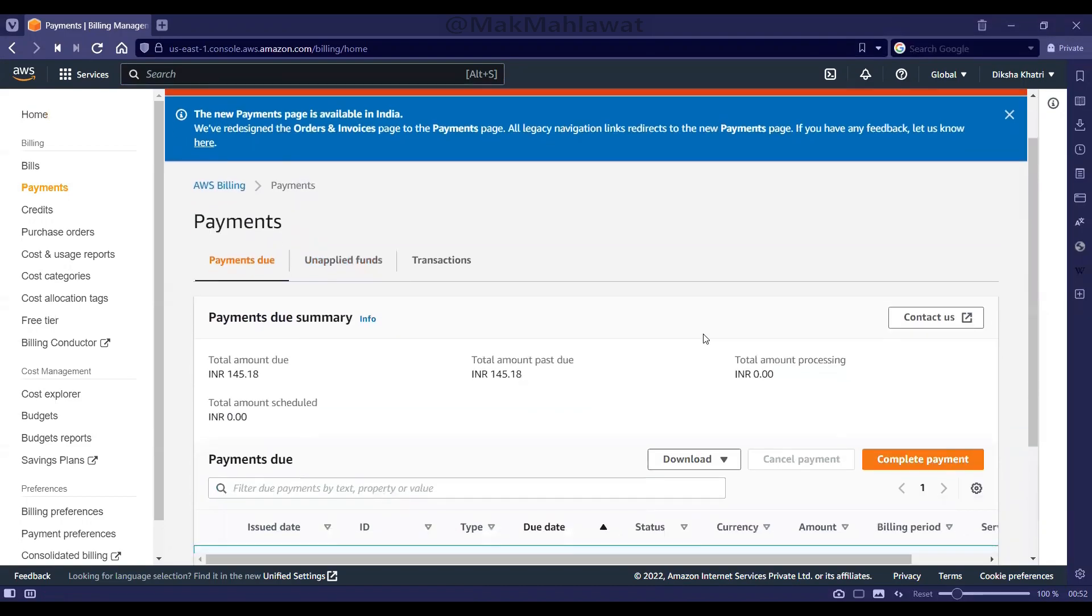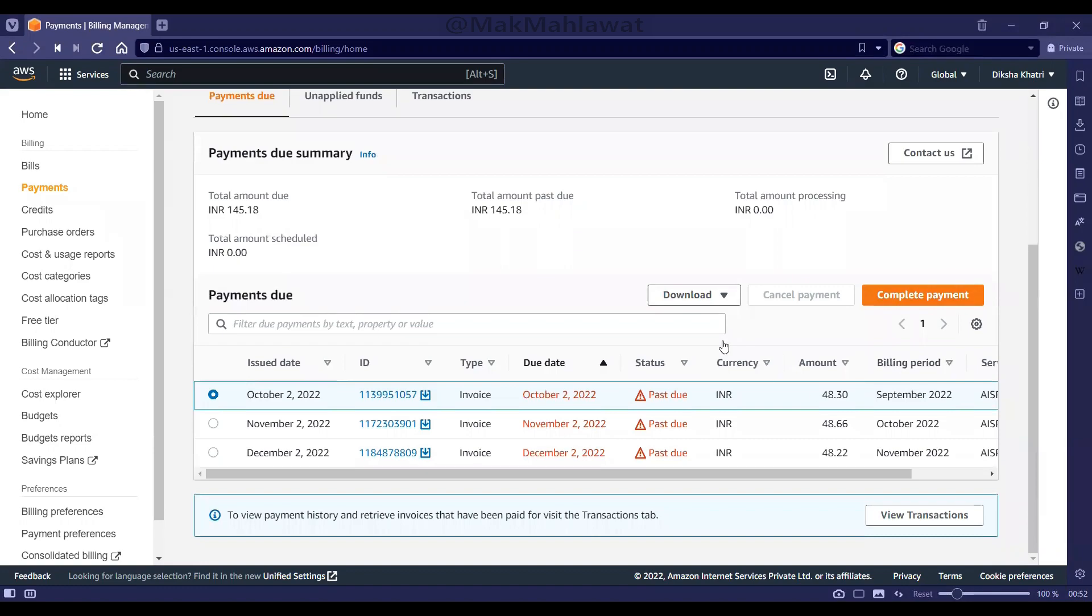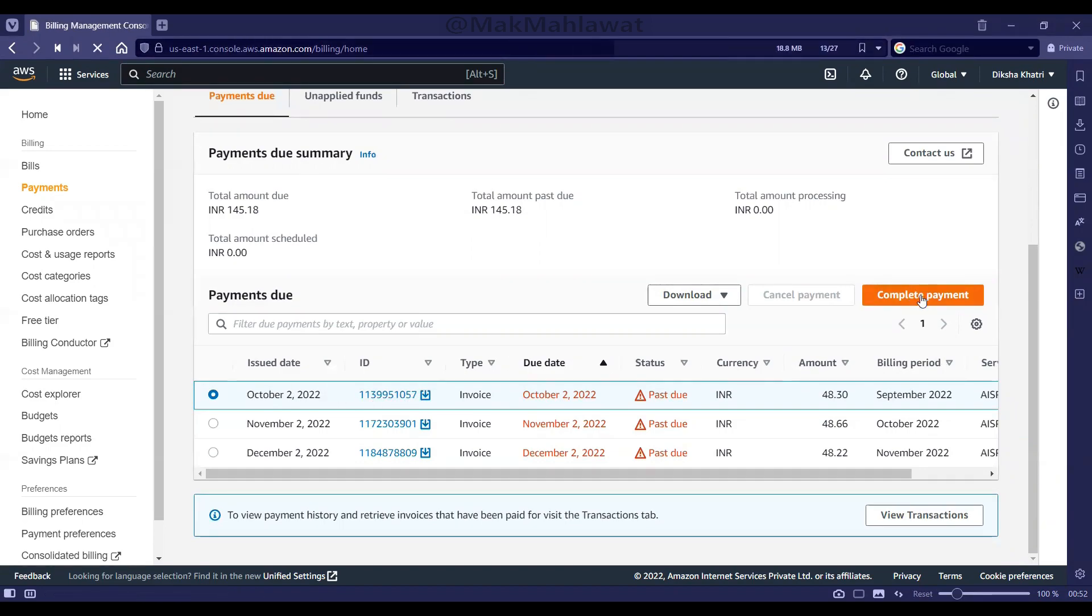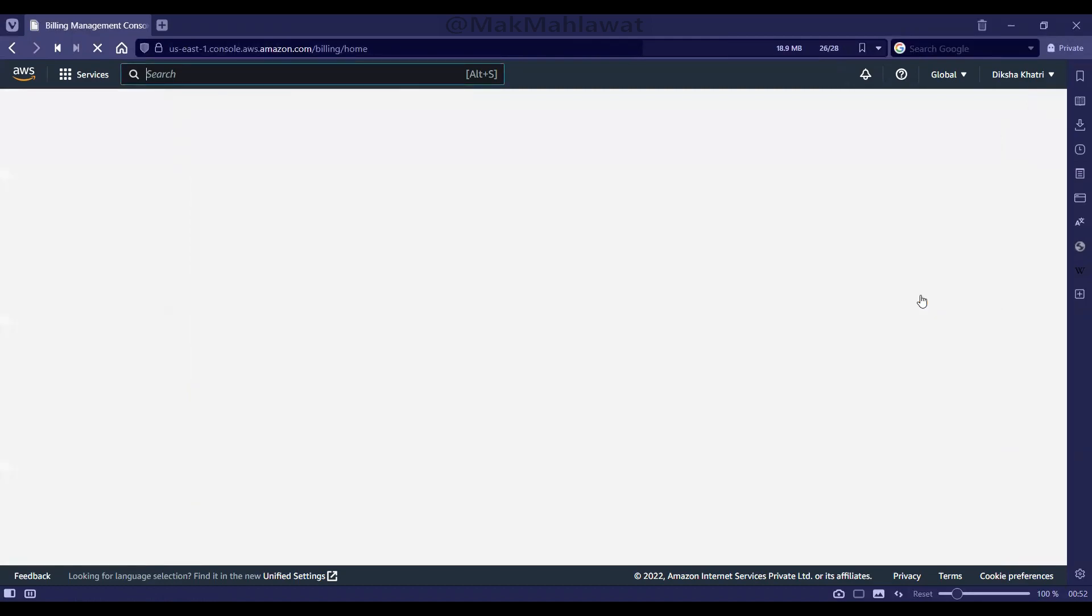Over here, you will see all your pending payments of your last months. You can select the respective month and then click on complete payment to make the payment for the respective month.